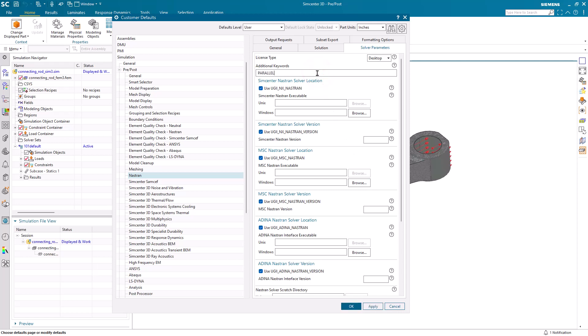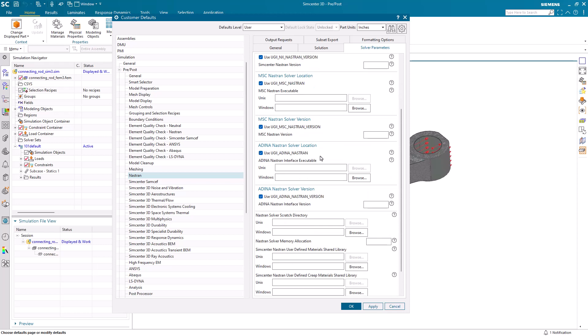And since there isn't a line for parallel, we'll put in an additional keyword, parallel equals 8, so that we'll be using SMP 8. We'll also set our memory.